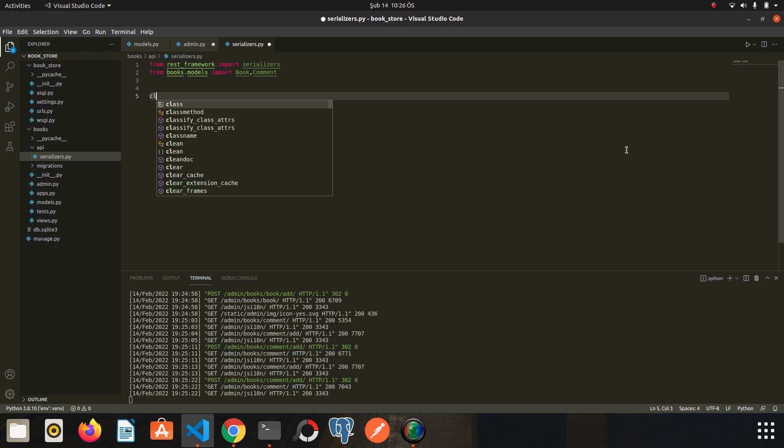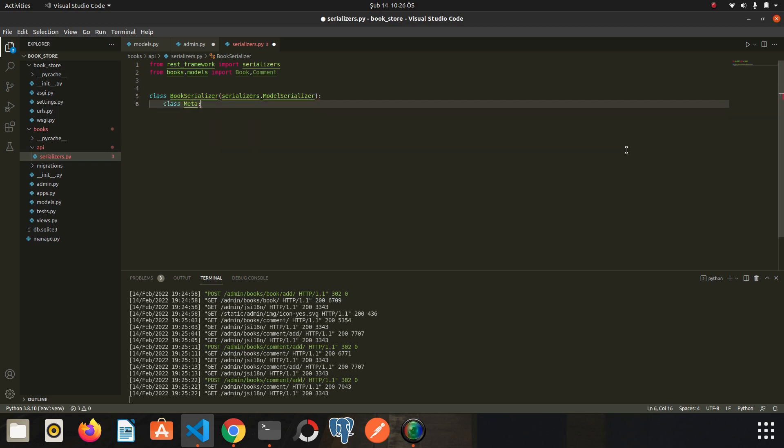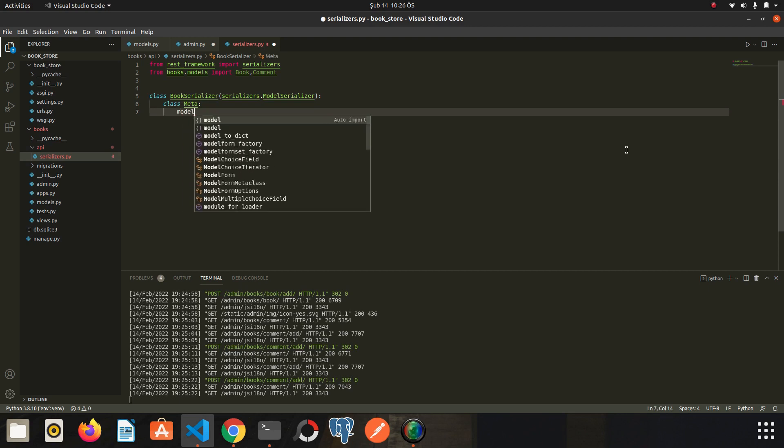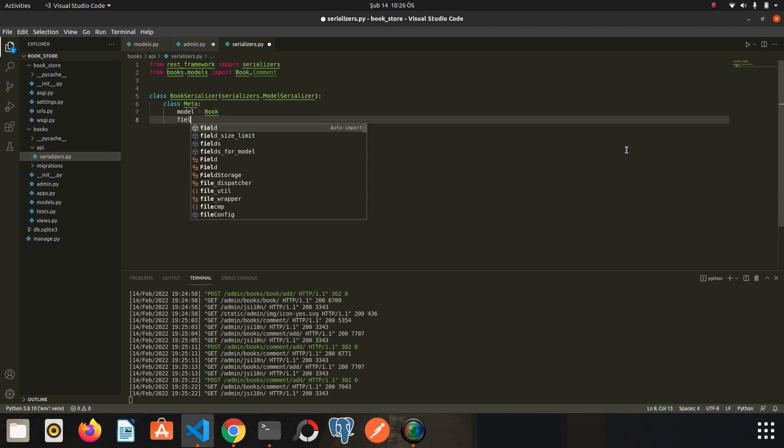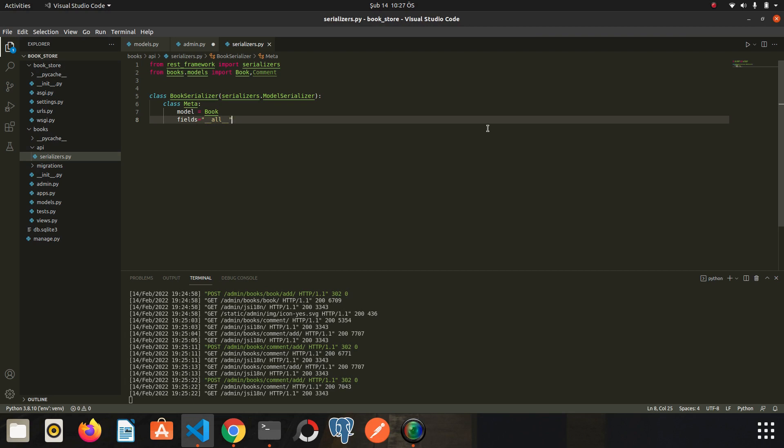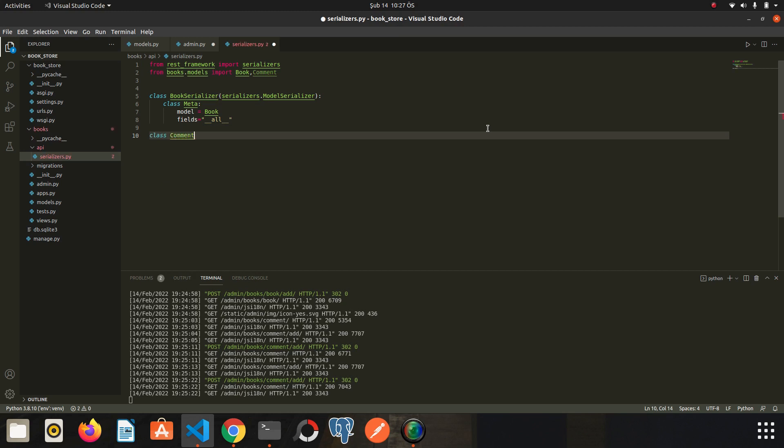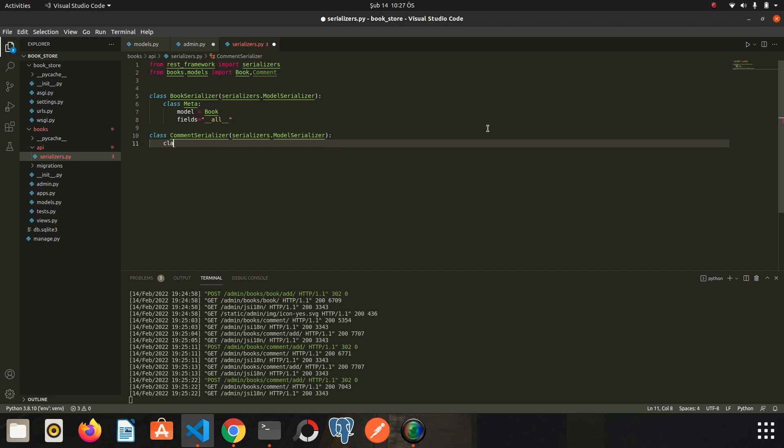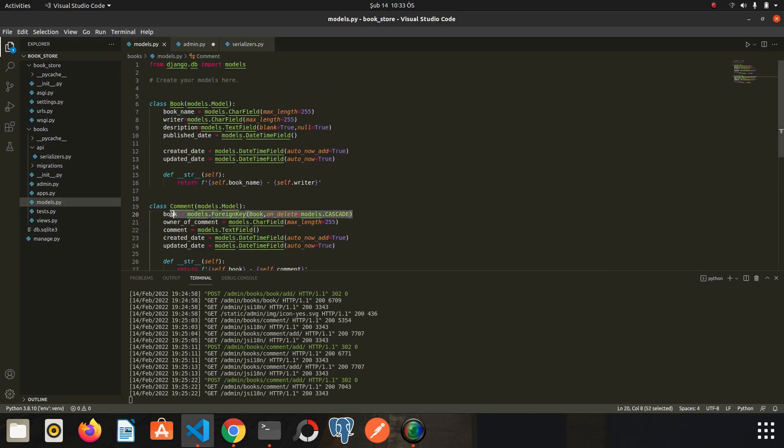Let's create serializer. BookSerializer, serializers.ModelSerializer. Class meta, model Book, and the fields all. Now let's write the serializer for comments. CommentSerializer, serializers.ModelSerializer, same things. We created the serializers.